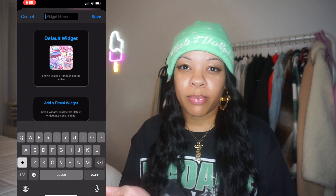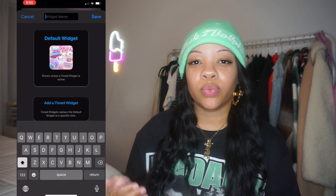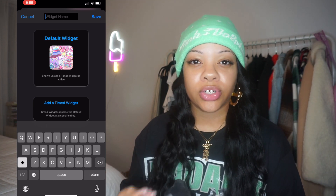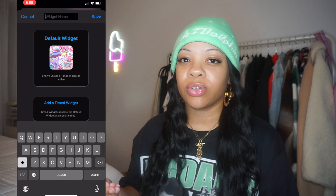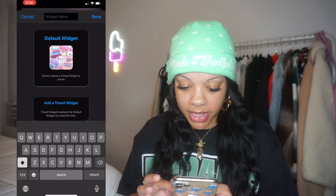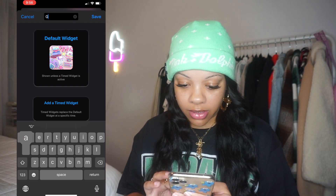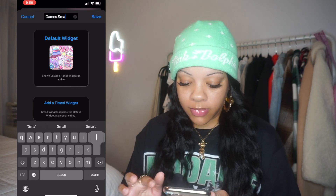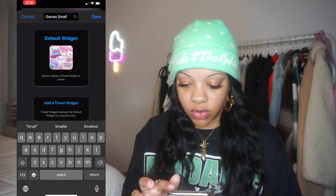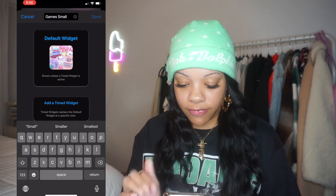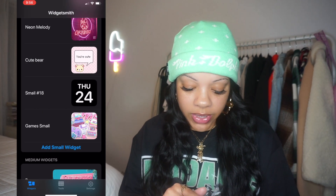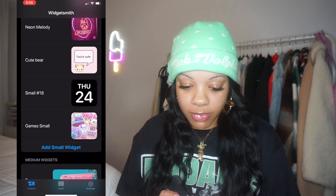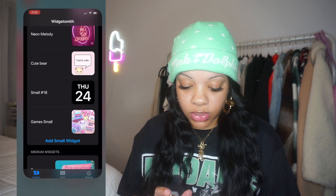You want to name it so you can remember it, because when you're switching widgets on your home screen it doesn't show you the picture — it just shows you the name. I'm going to name it 'Games Small' and then click Save. Now we have 'Games Small' as a small widget.